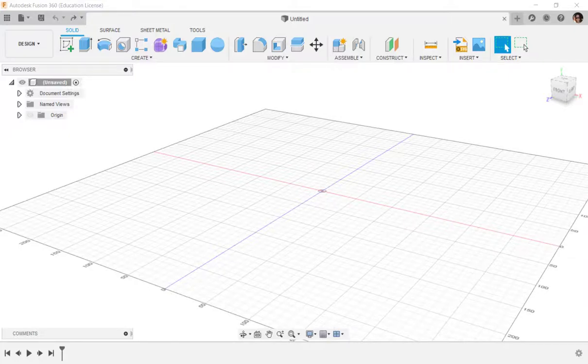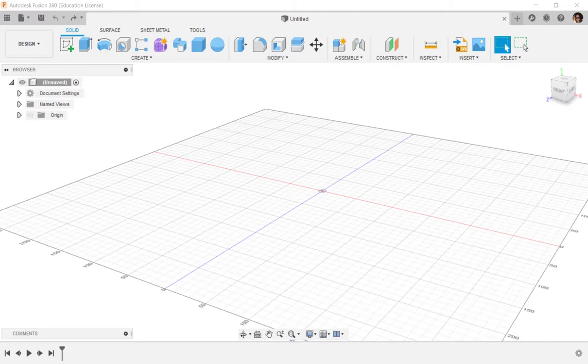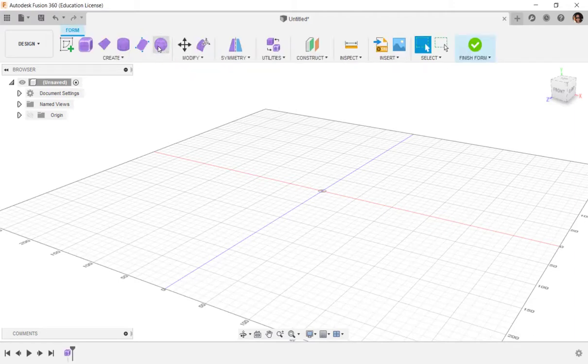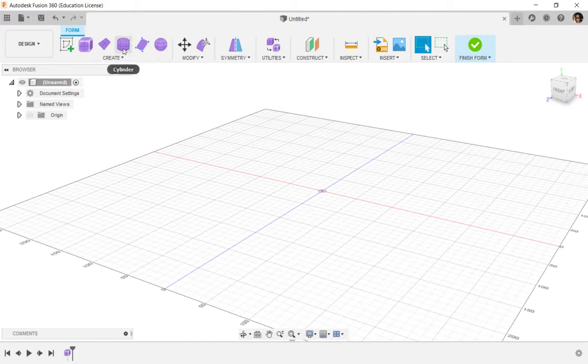In this video, we'll make a shell for a lamp and apply a Voronoi pattern. Let's go into the form workspace and model a quick lamp.